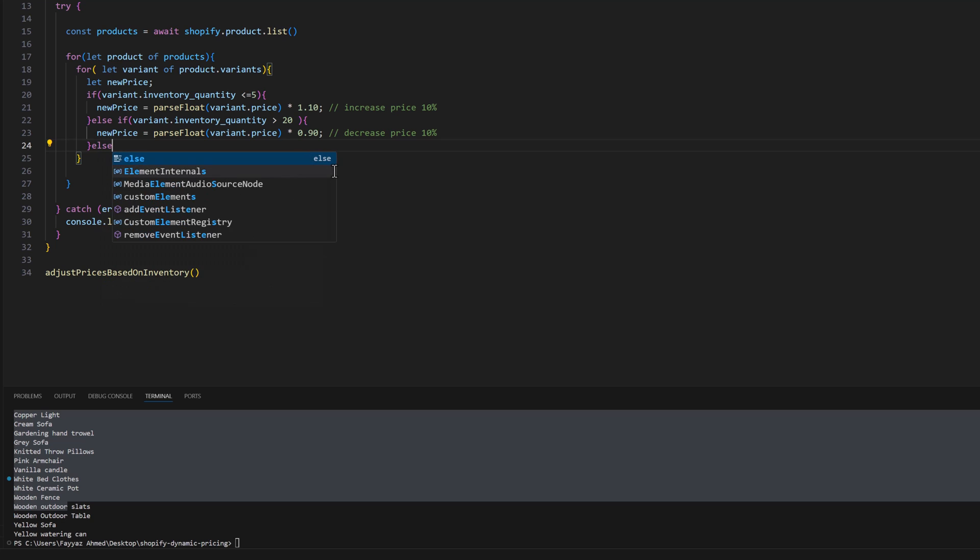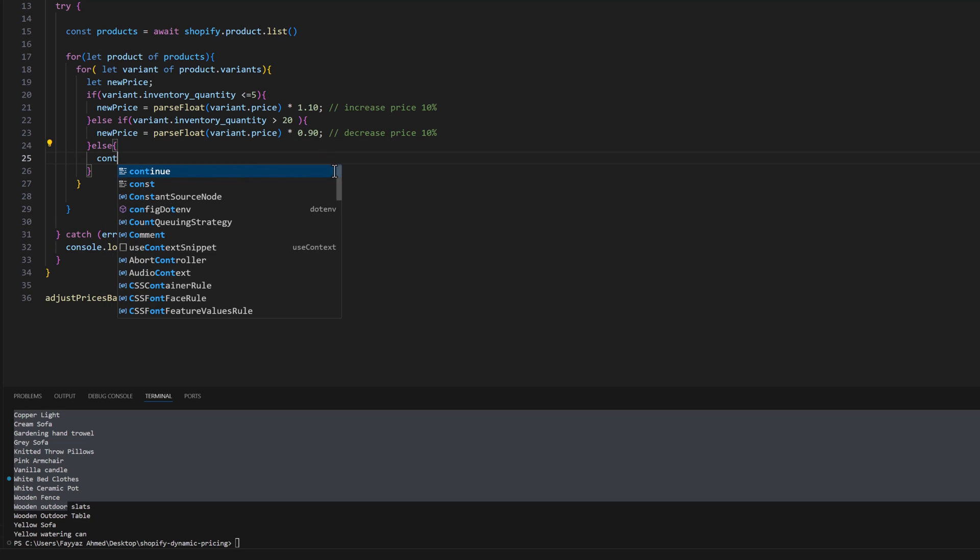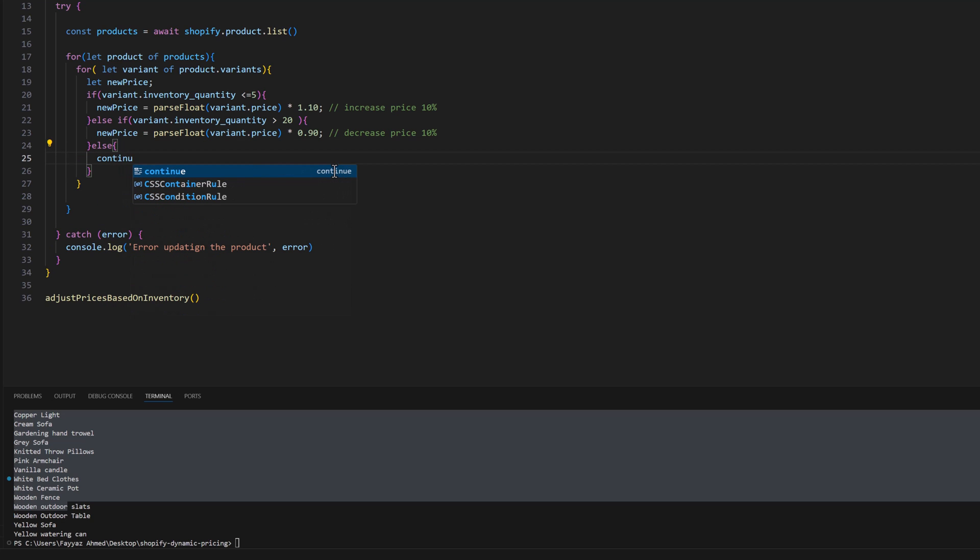Else, continue. We will not do anything.